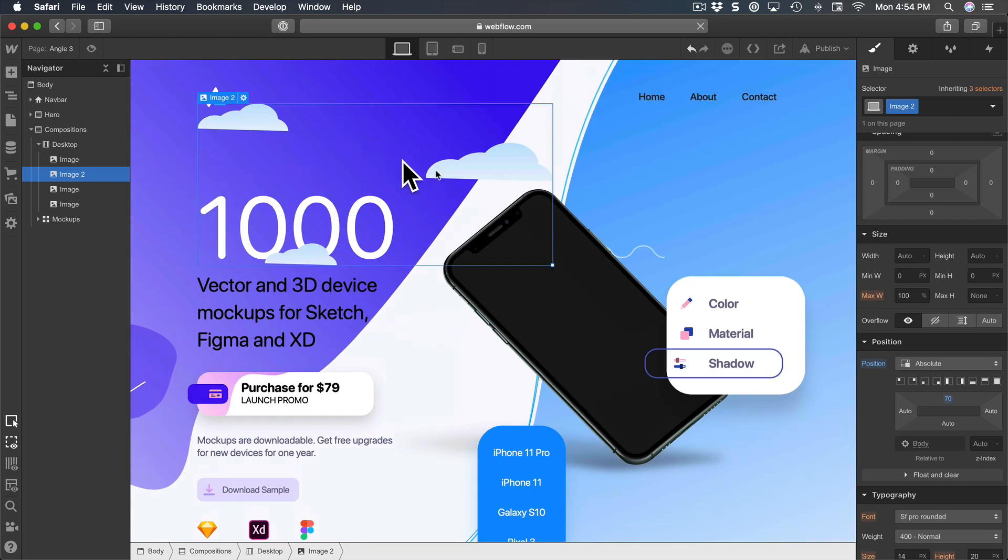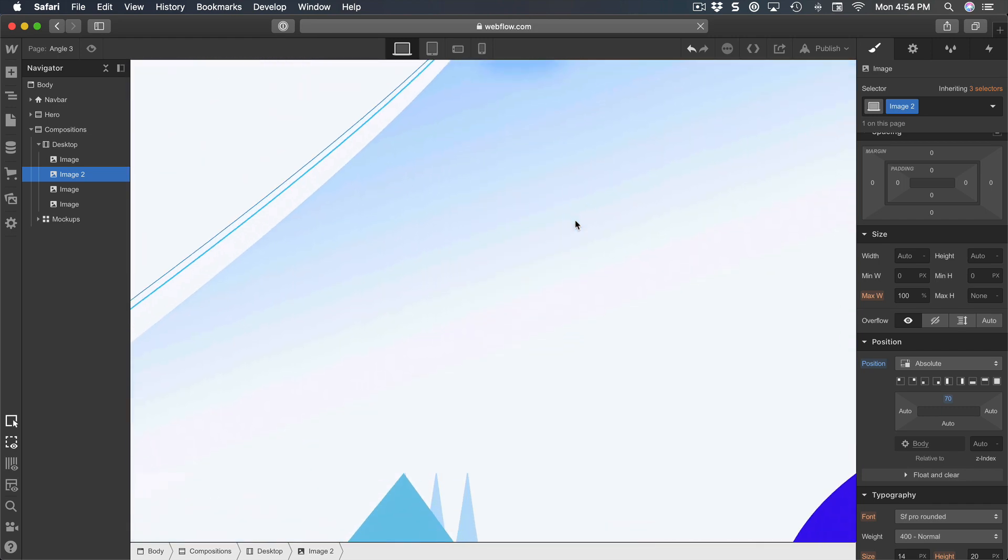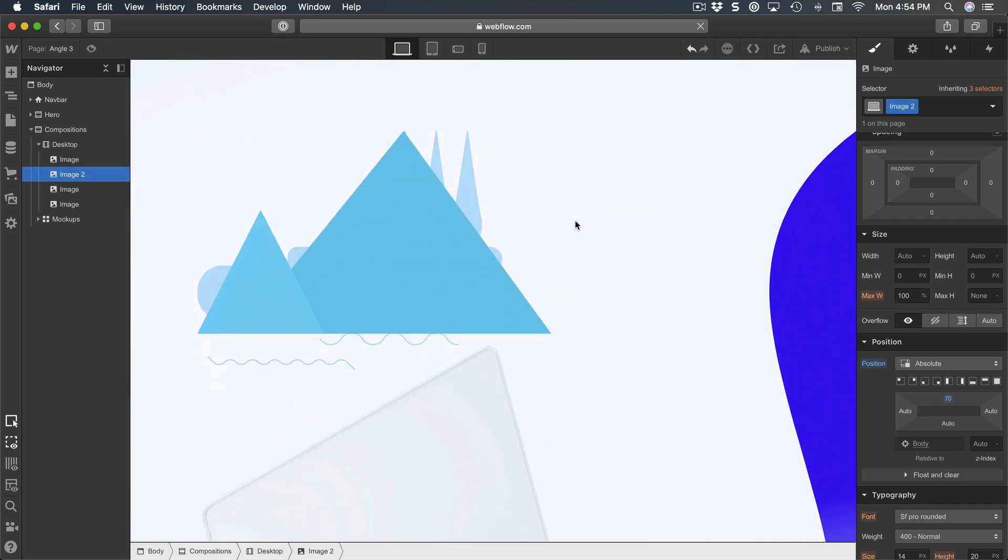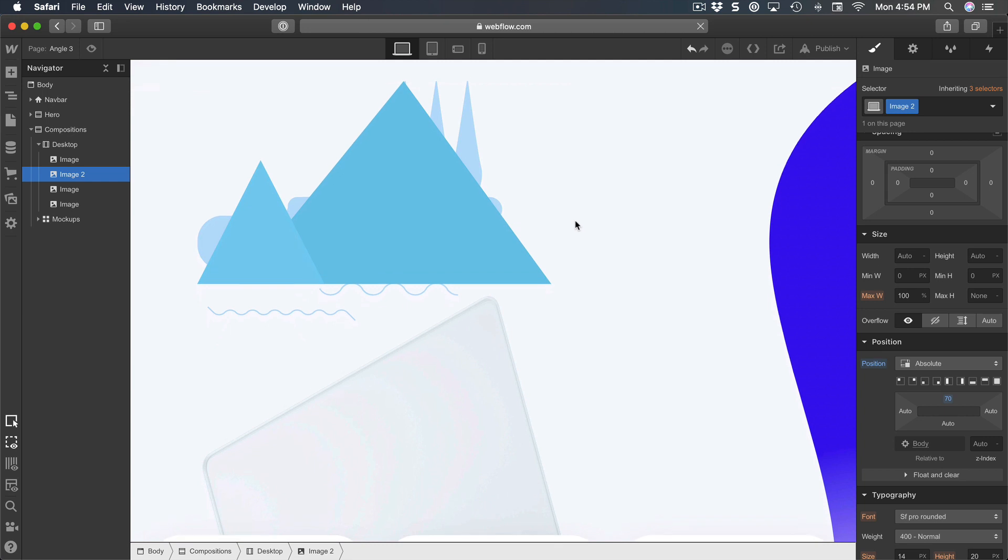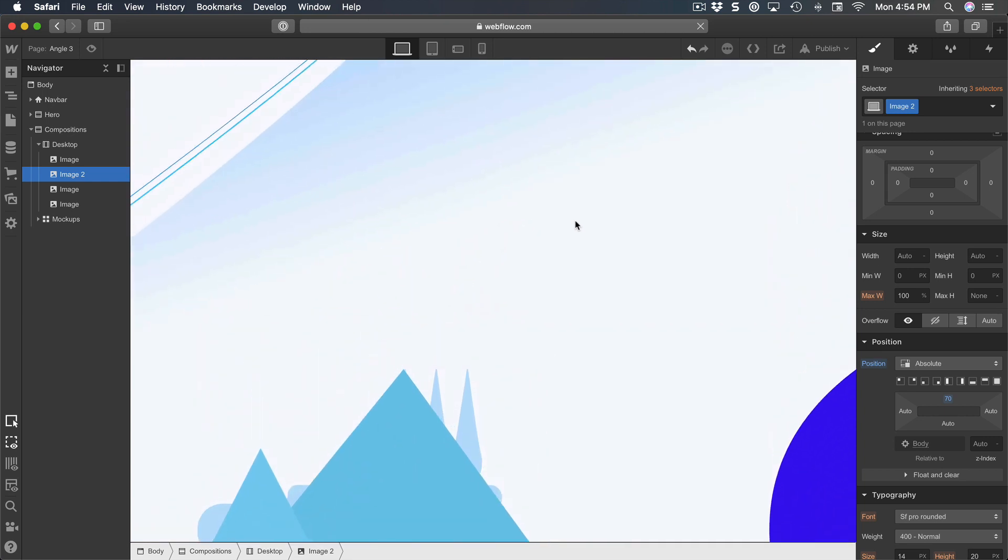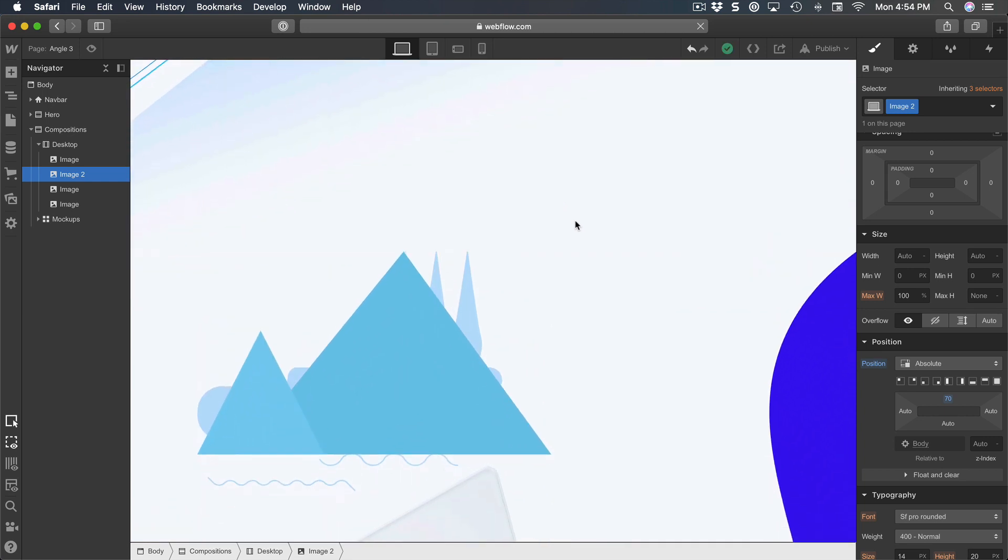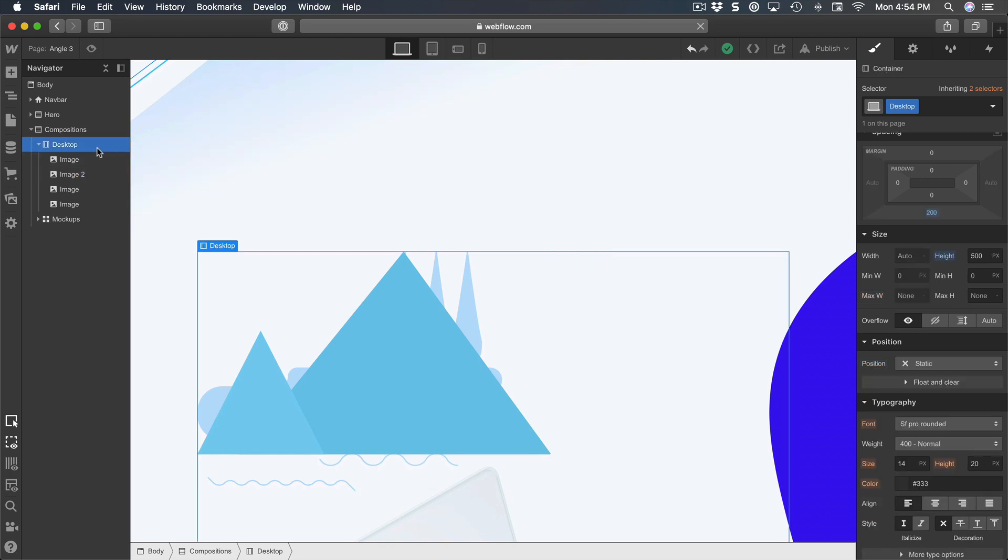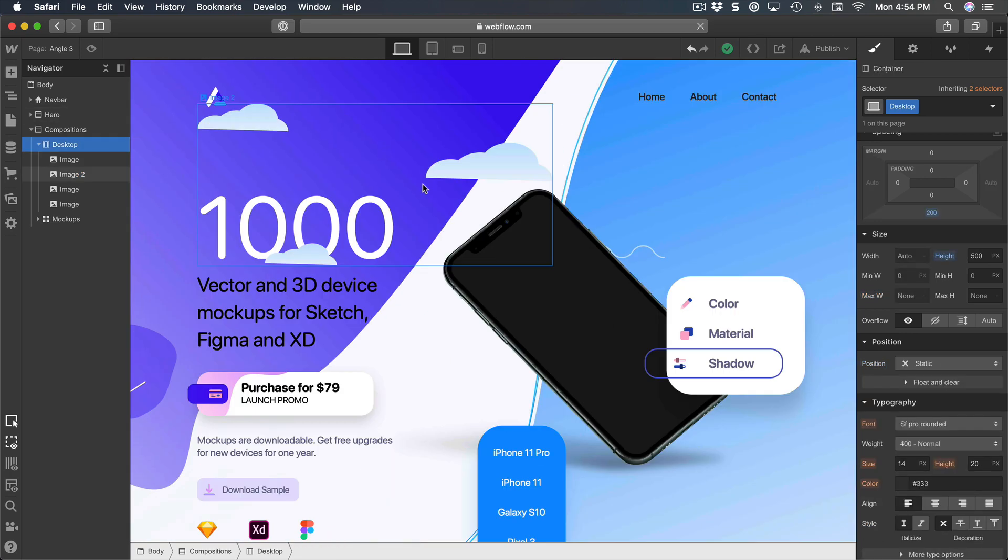As I mentioned in the previous session, you have to have some sort of a reference point and that reference point is called the position relative. Otherwise it's always going to take the whole canvas as a reference point.